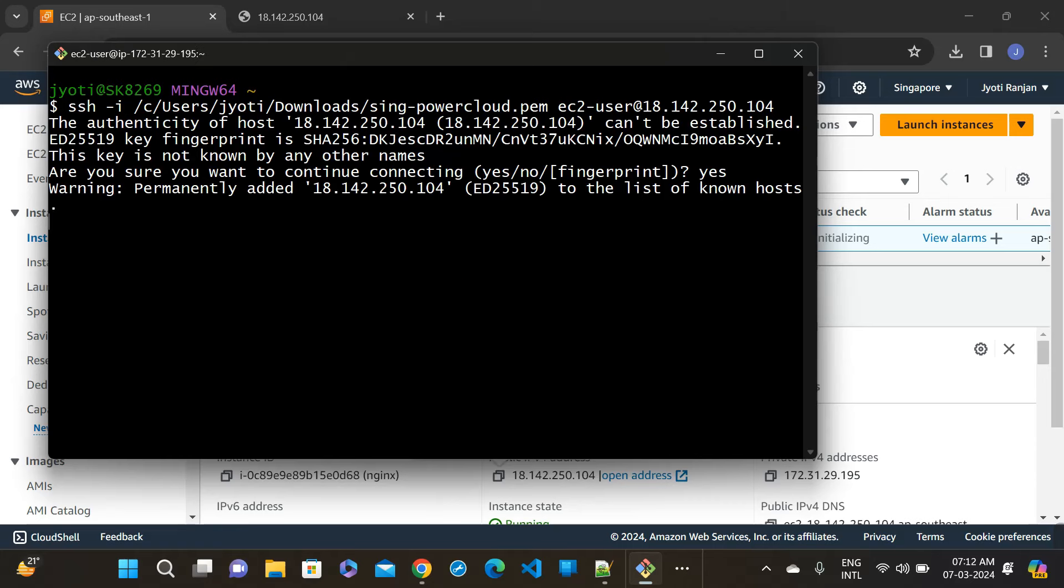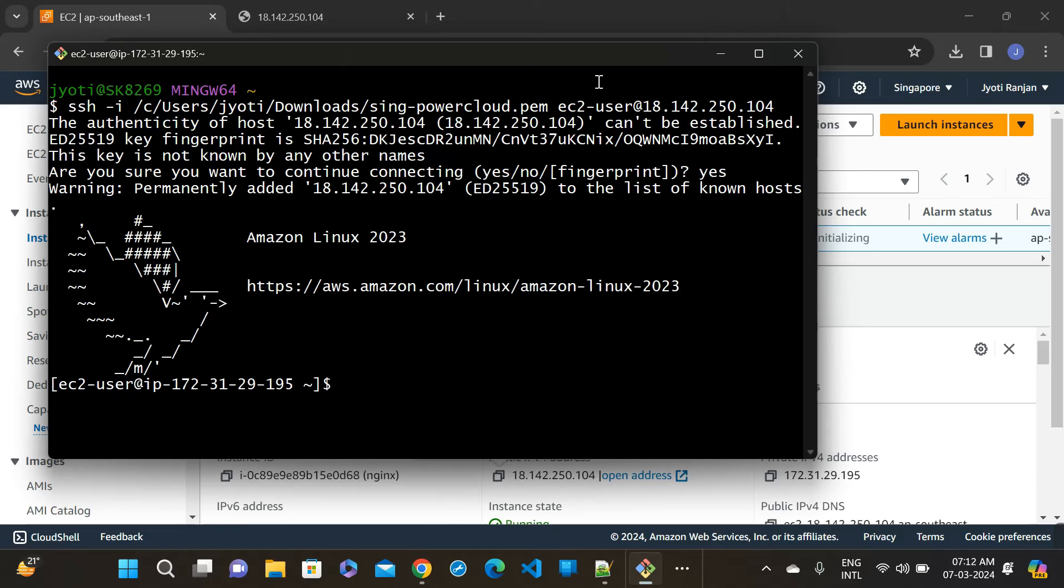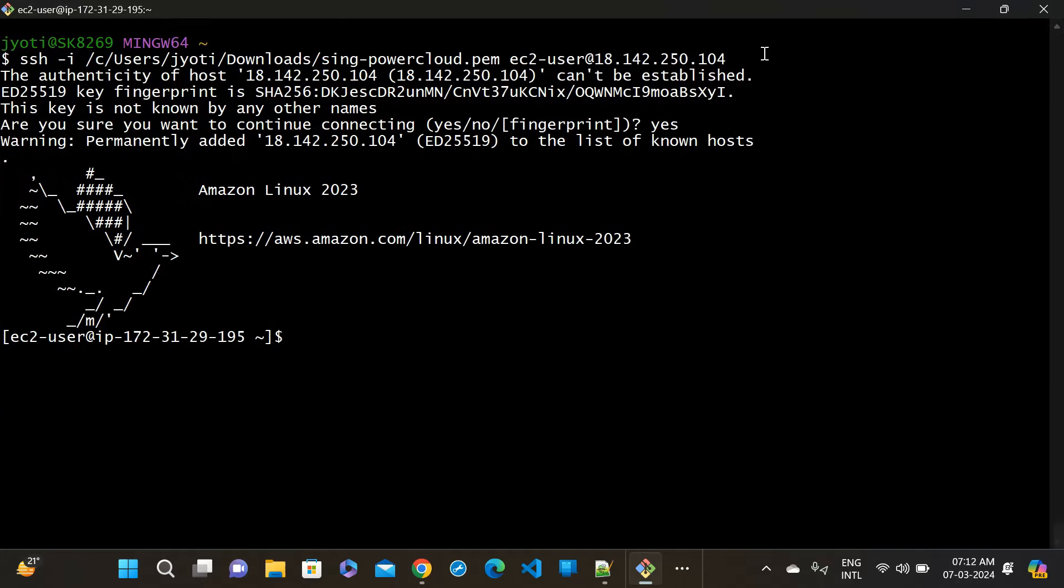So let's check, cd /etc. NGINX is installed, yes. NGINX is installed but I think NGINX is not started.